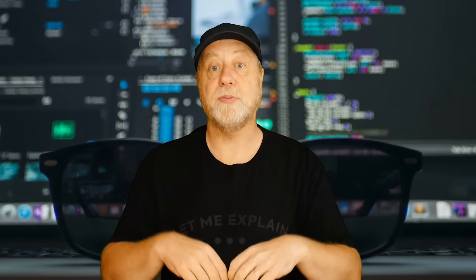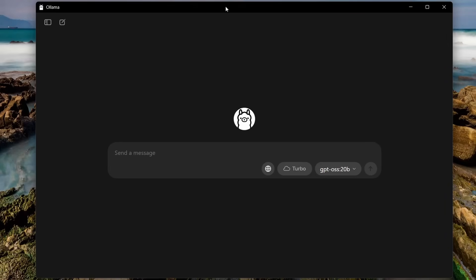The first way to ensure complete privacy is to run the model locally on your PC — that way no information is being sent up to the cloud. You can do that using software like Ollama. With Ollama you can run the model completely locally; nothing gets sent up to any servers anywhere. Be aware not to have web search or turbo switched on, which we'll discuss more in a moment.